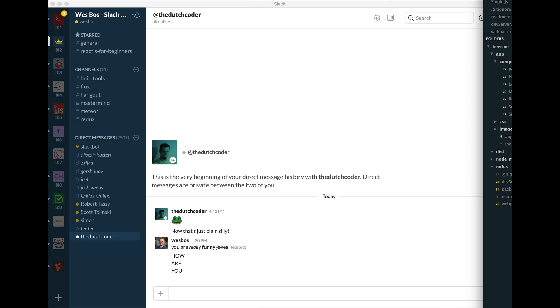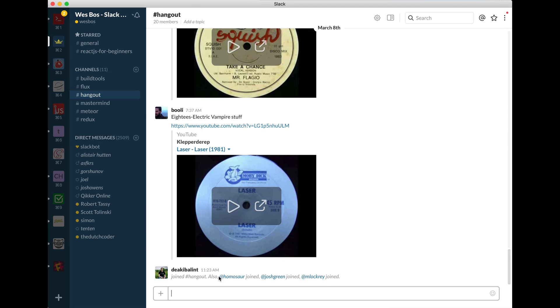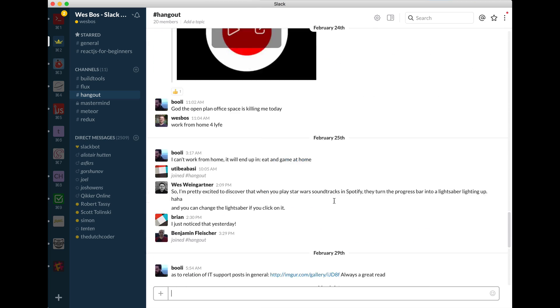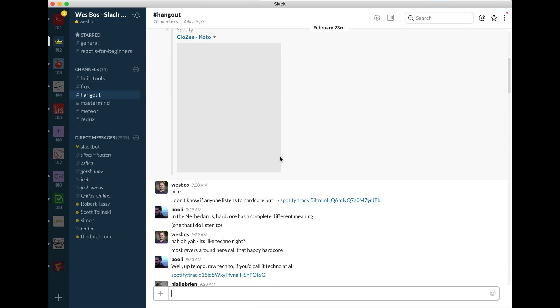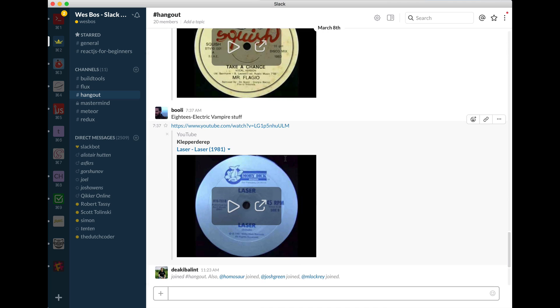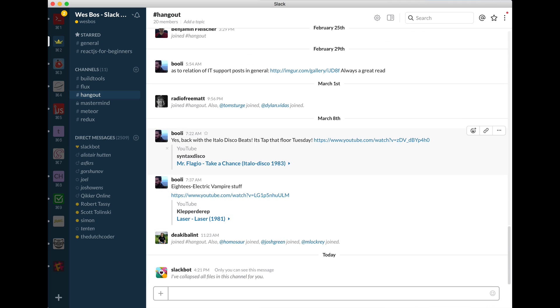What else do we have? We have commands. So if you've got a whole bunch of people in a hangout and people put all kinds of gifs and annoying stuff, or these are all the YouTube embeds and it starts to really take away, you can just do collapse. And that will just immediately collapse everything in the channel and it just sort of clears it up for you.